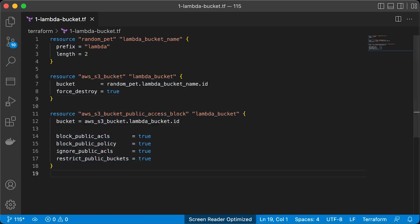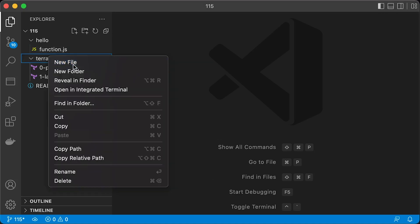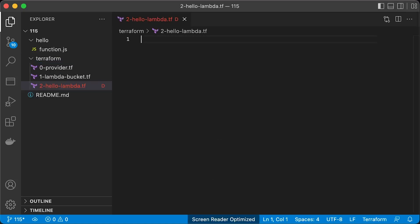You can also block all public access to this bucket, which is my default setting. The following file will contain the Lambda Terraform code.